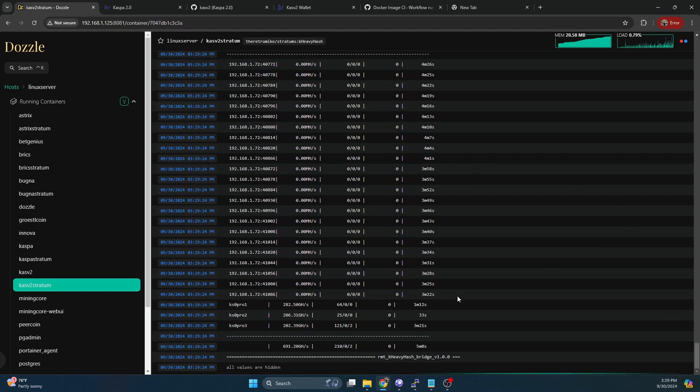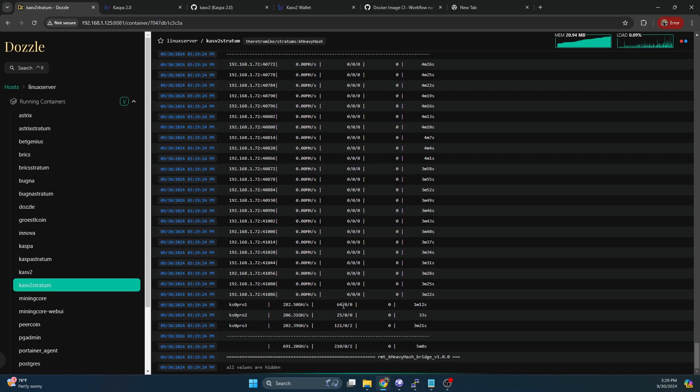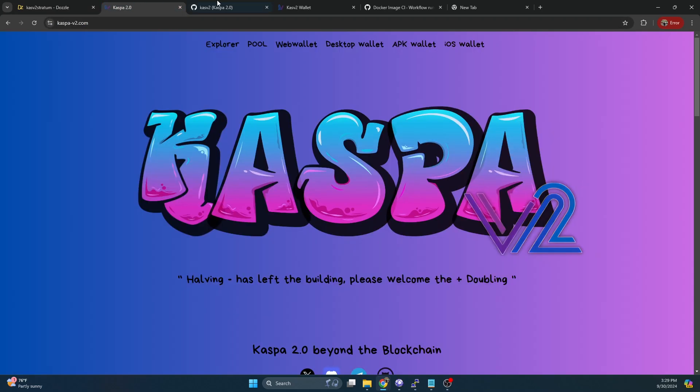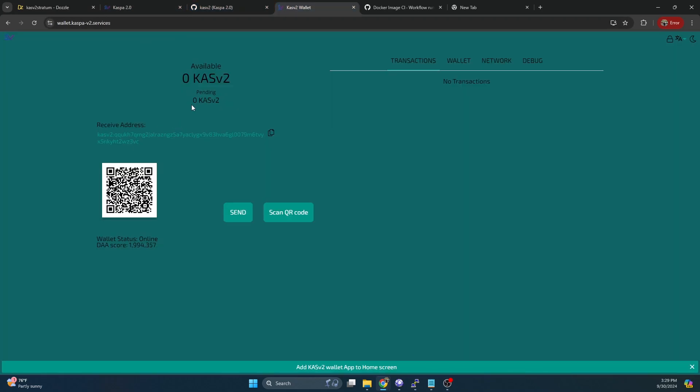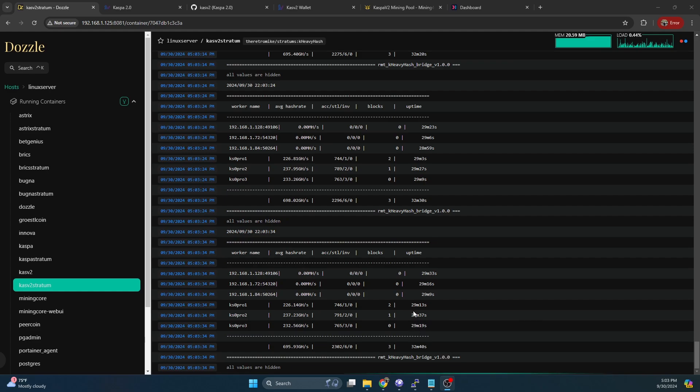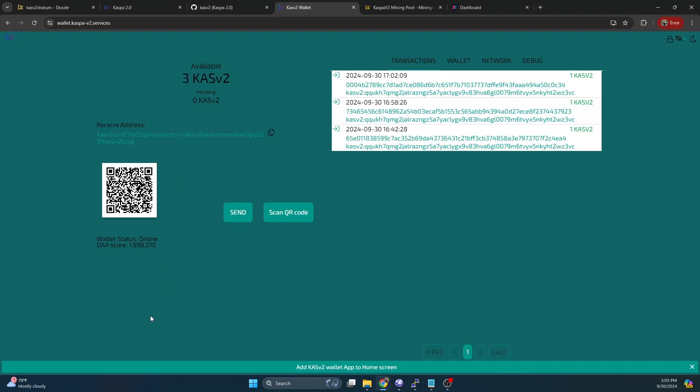I went ahead and connected three KS0 Pros to it, and we can see we are getting shares. They just connected. So now we're just going to wait a little bit and see if we can hit some blocks and verify that those blocks are resulting in rewards in our wallet. All three miners have been mining to the solo stratum for about 30 minutes now. It looks like we've hit three blocks so far. We're going to hop on over to our wallet. We can see we've got three rewards all of one Casv2.